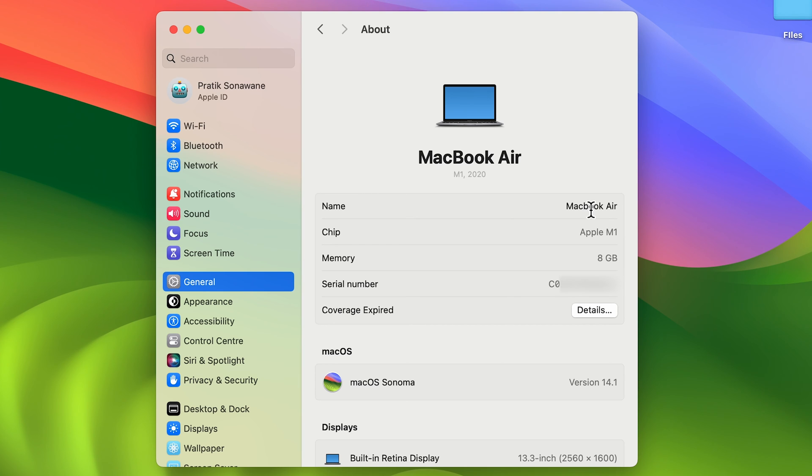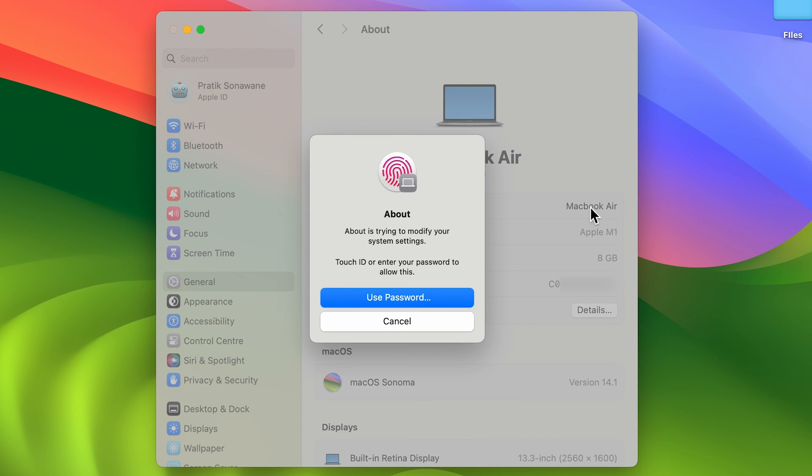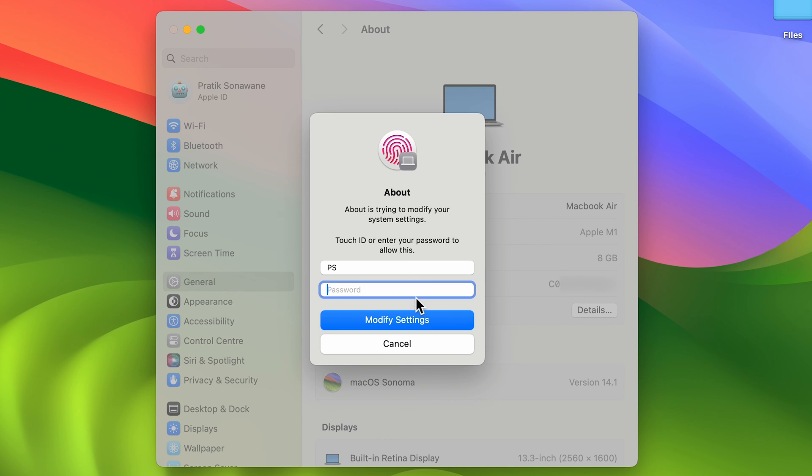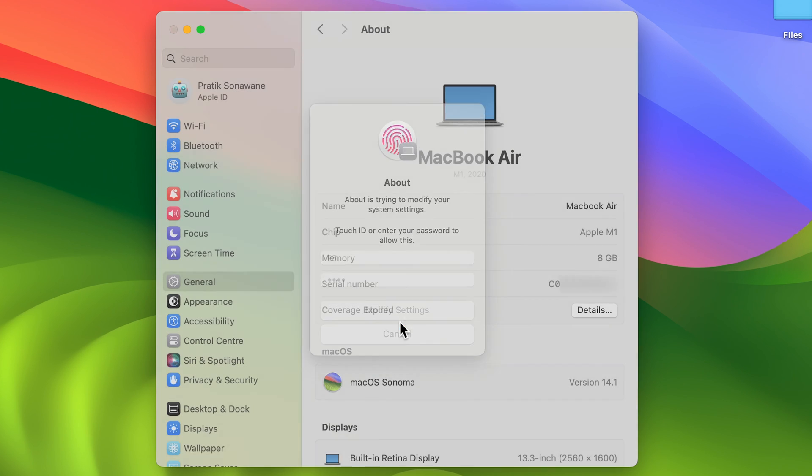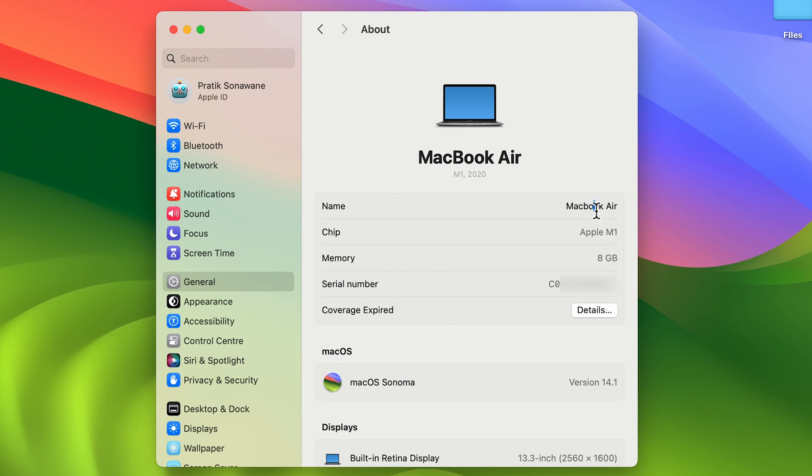To change the name, you can double-click over there and it is asking to enter the password. So you can scan Touch ID if you have, or else you can enter your password. If I select Use Password, I'm going to enter the password over here and then select Modify Settings. Now you can see I'm able to edit this option.